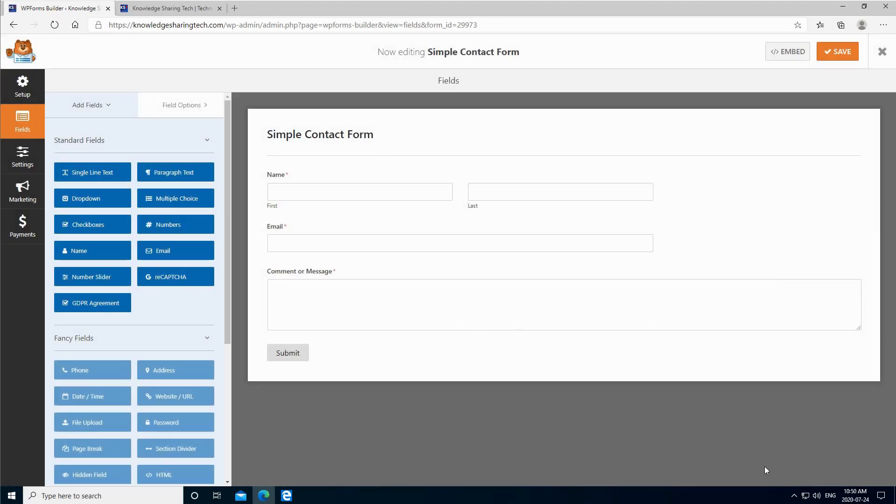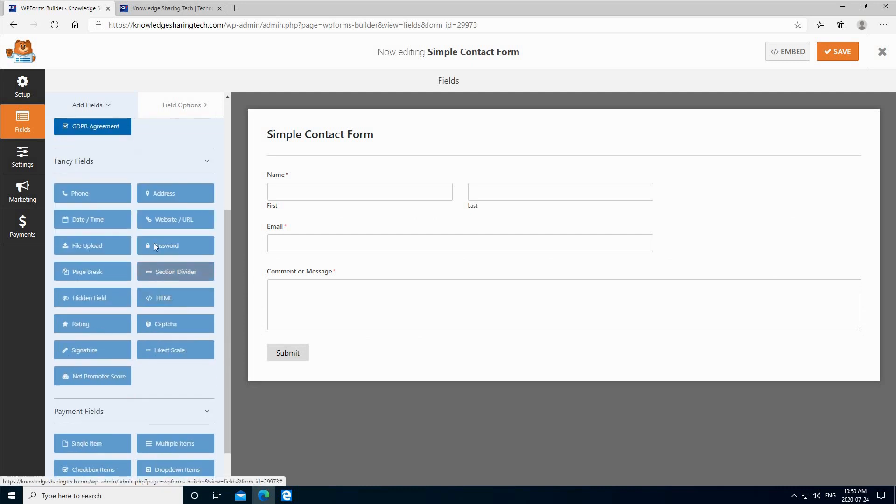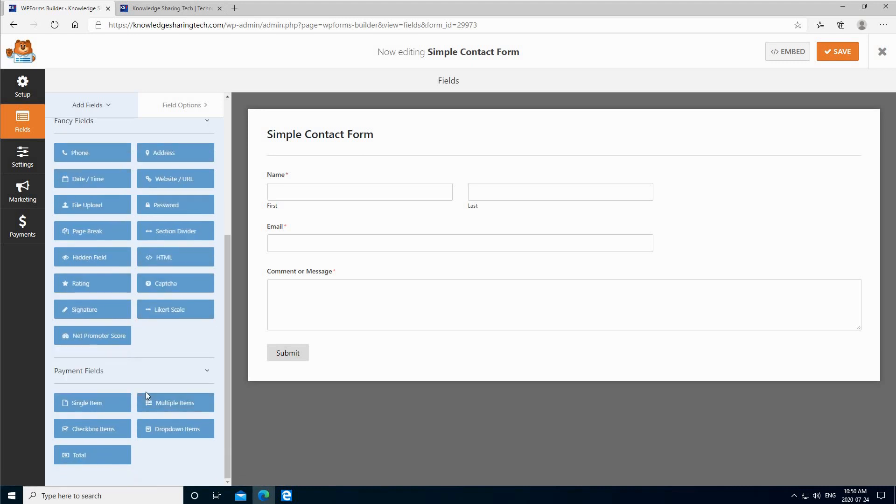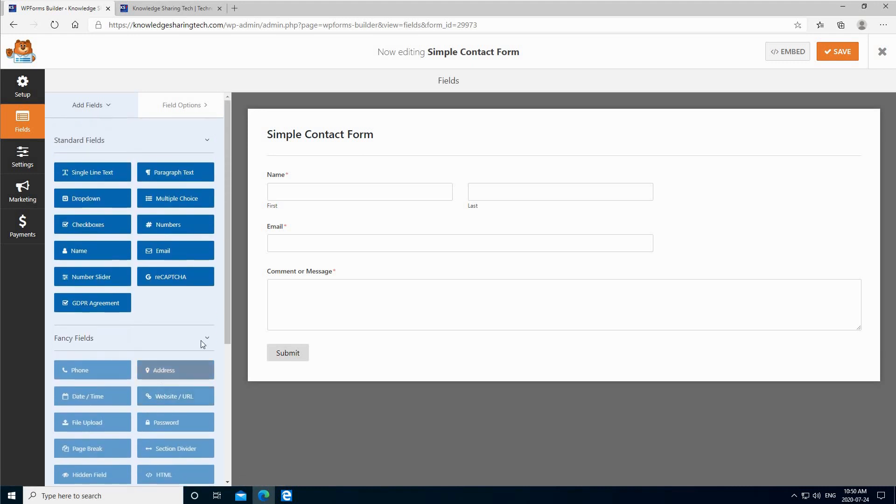It will get pre-populated for you. Here are the standard fields which come with the free version, and here are the fancy fields, but these are only for the pro version. So I'm going to concentrate only on some fields here.